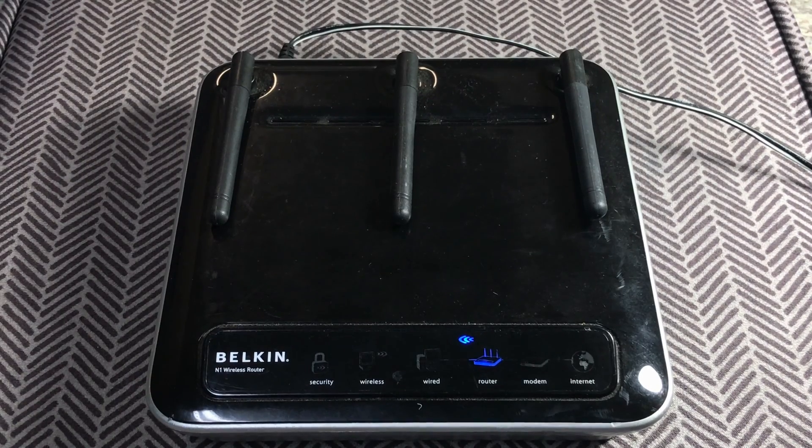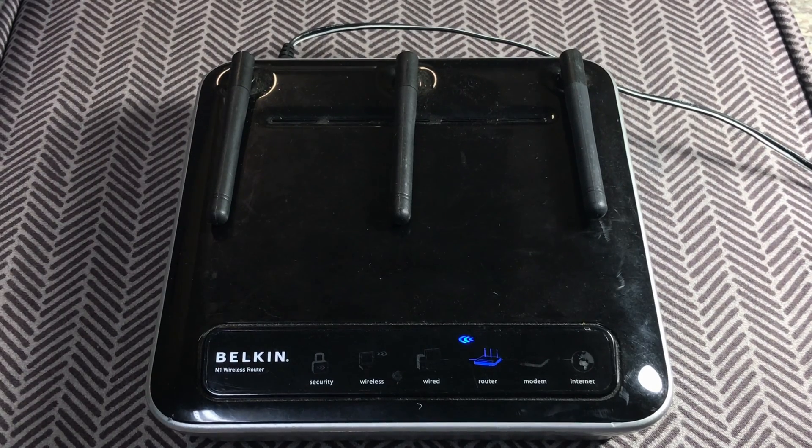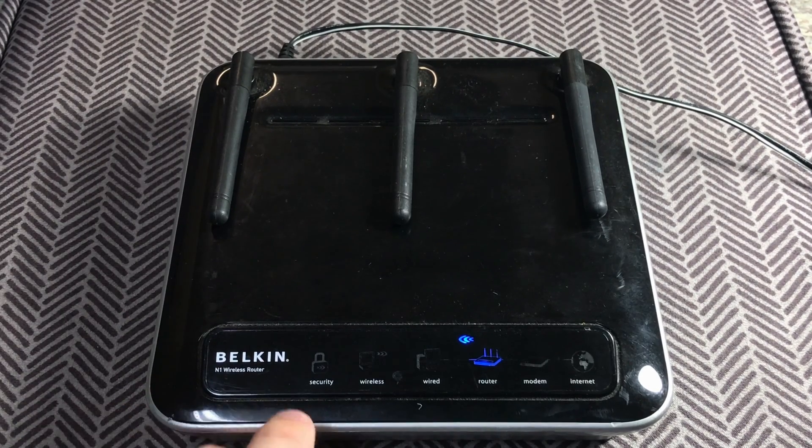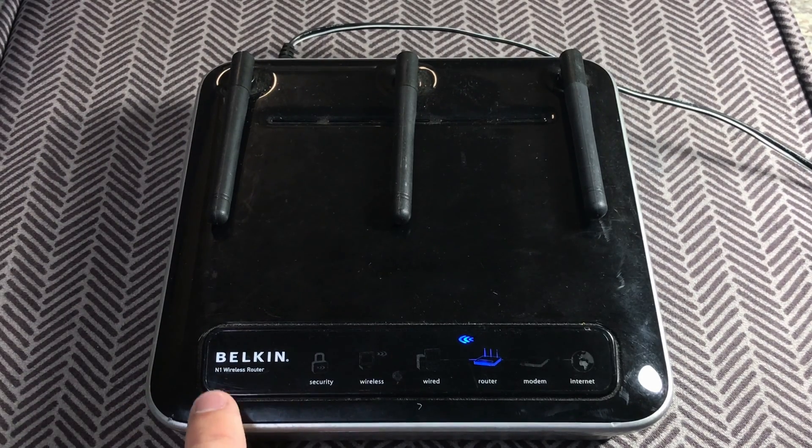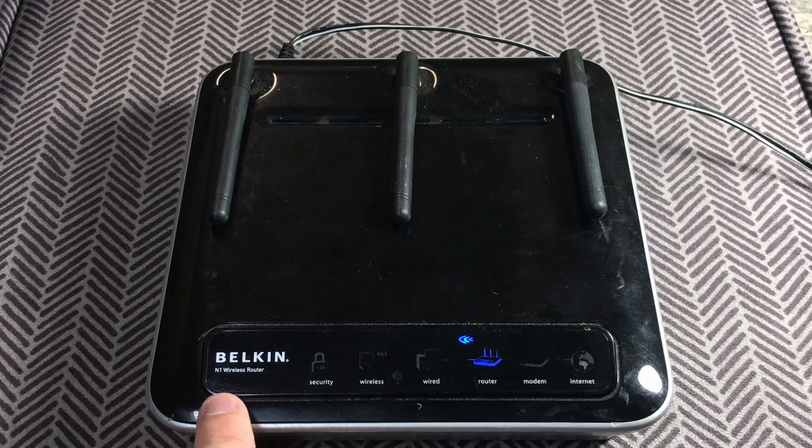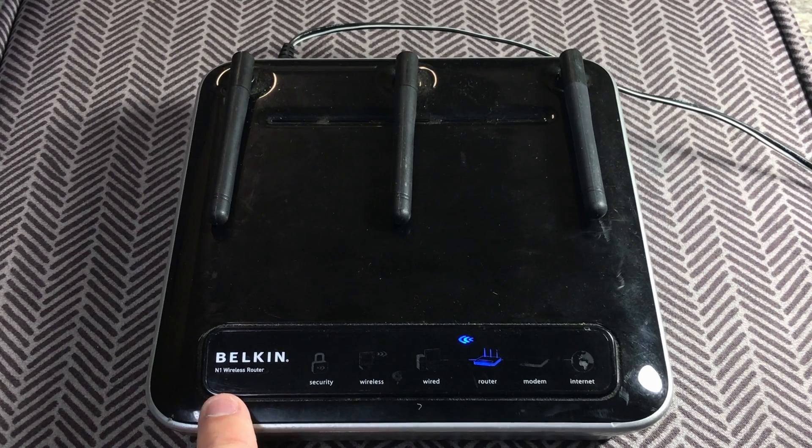Hey guys, welcome back to Simplicity Electricity. In today's video, we're going to be going over the Belkin N1 wireless router.